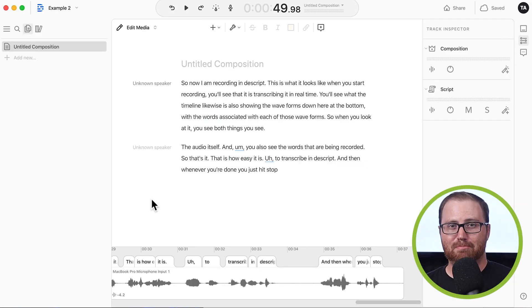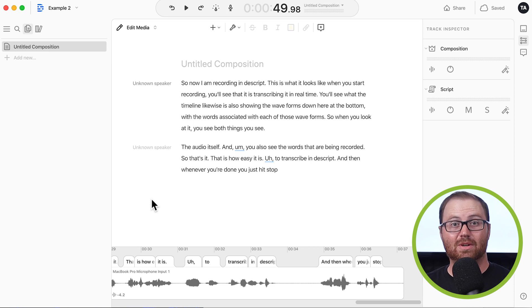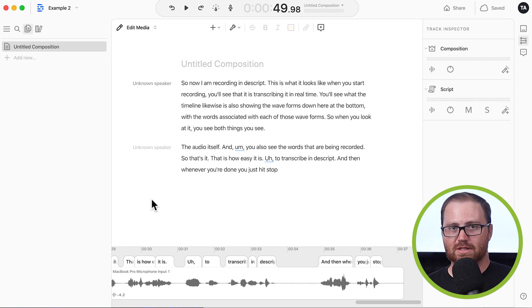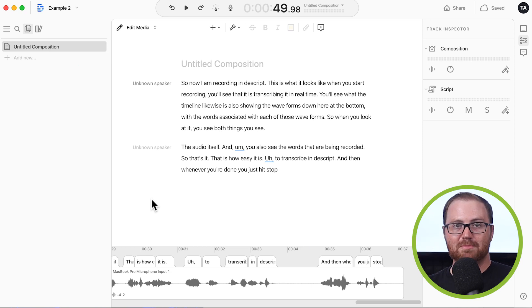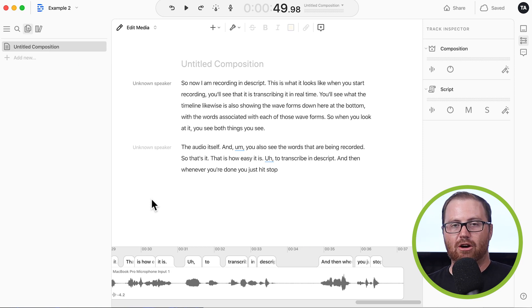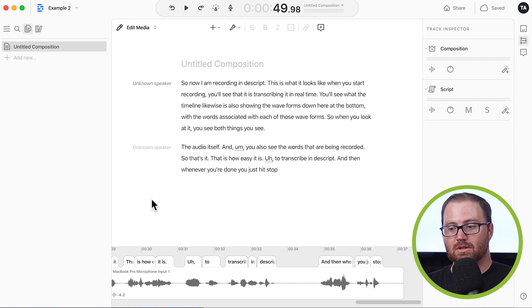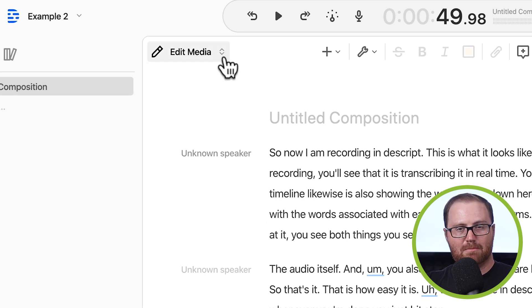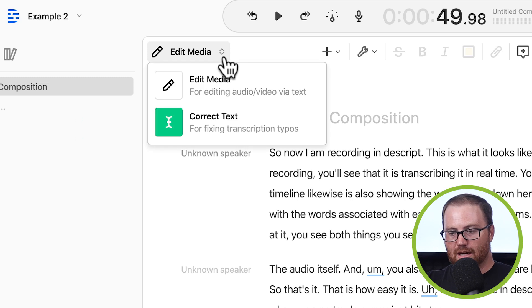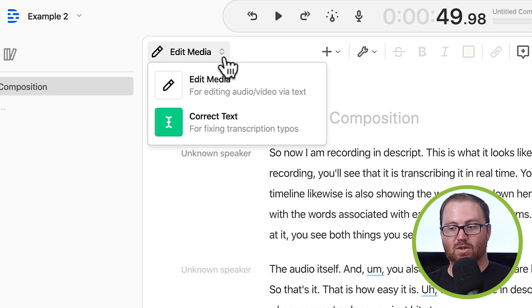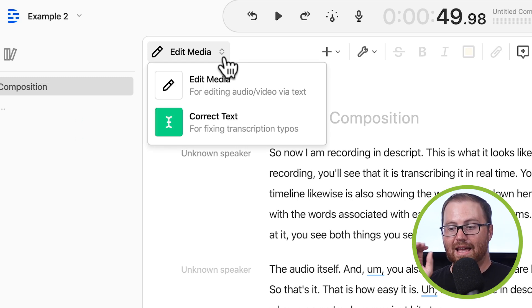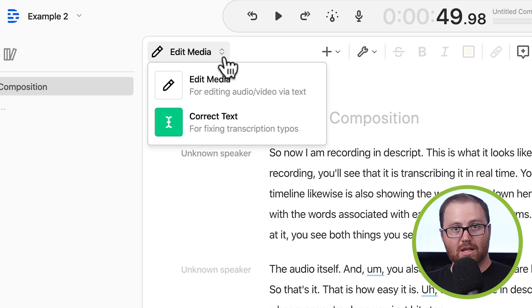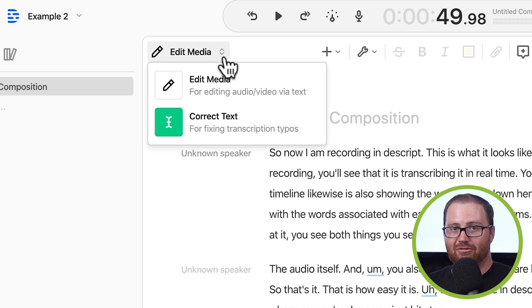So now let's go over some basic editing things that you're going to need to do in Descript to really fine tune your episode. The first thing is to know that if you want to update the transcript without affecting the audio, you can do that. You just need to change one setting up here. There's a dropdown box next to edit media. The other option is correct text. When you choose correct text, any changes you make to your transcript will only affect the transcript. It won't affect the audio at all.